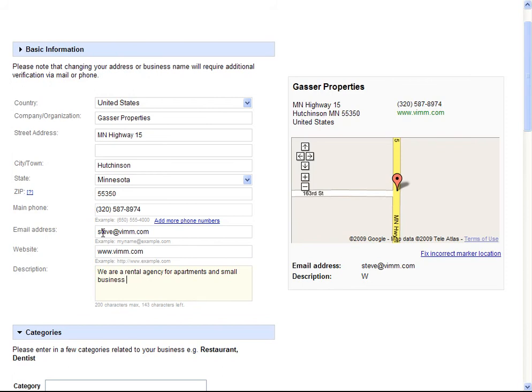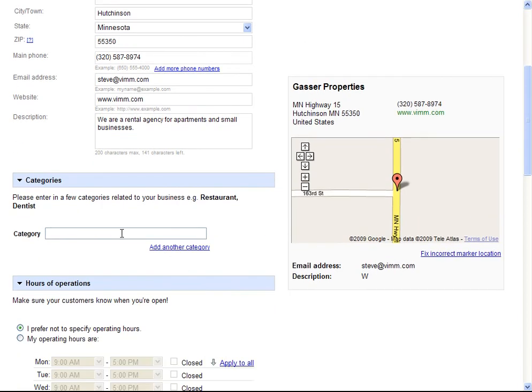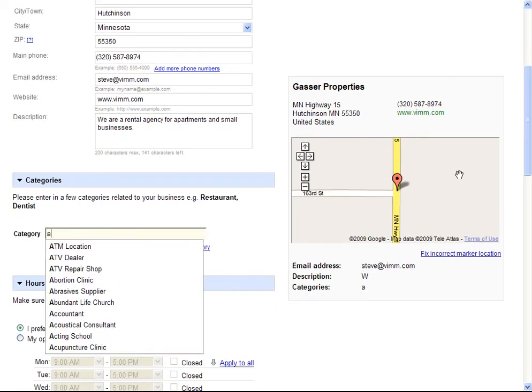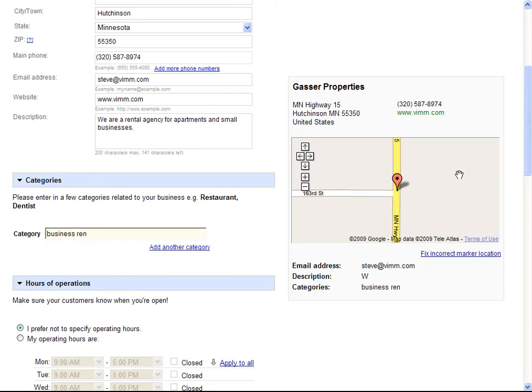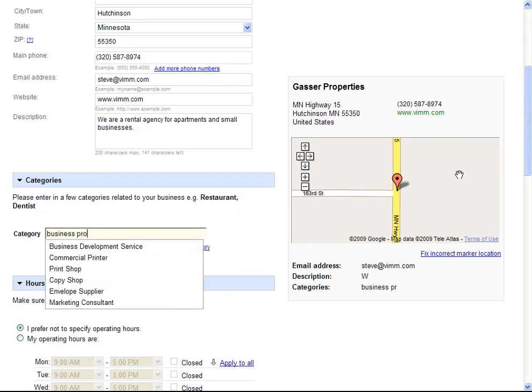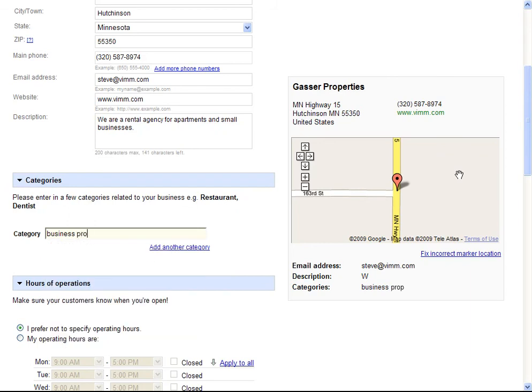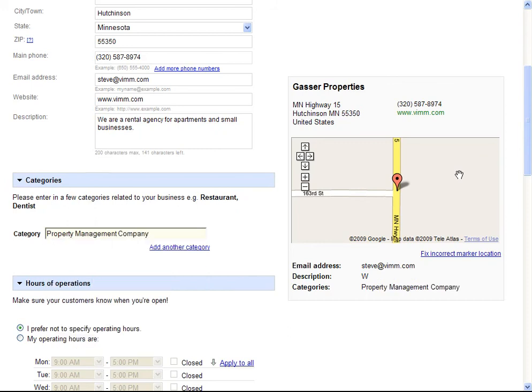Business sales. We can add another category of business if we choose. Property management.